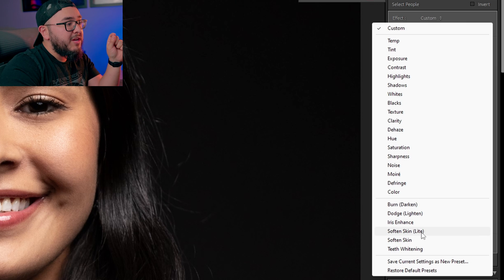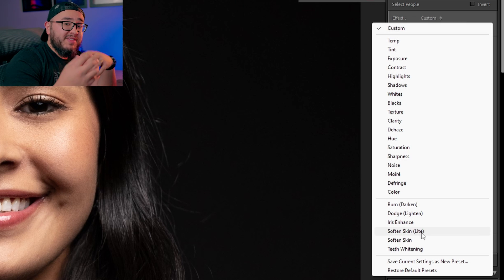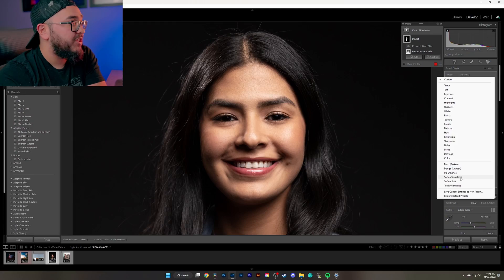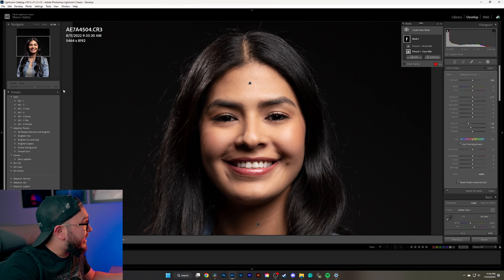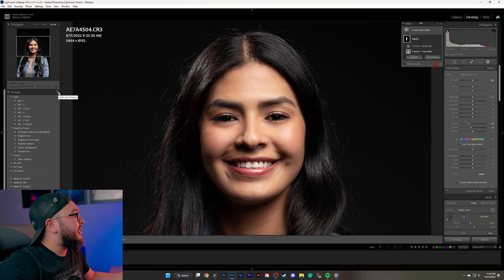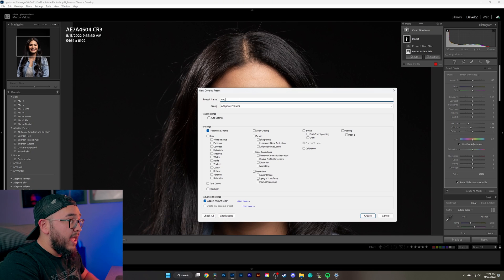Now come over to where it says 'Effect,' go to 'Custom,' and you'll be presented with two options: 'Soften Skin Light' and 'Soften Skin.' Personally, I like 'Soften Skin Light' because it is not nearly as intense as the other. All you have to do is just click it and it's applied.